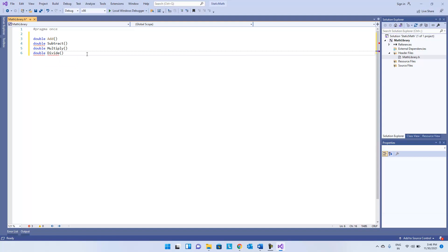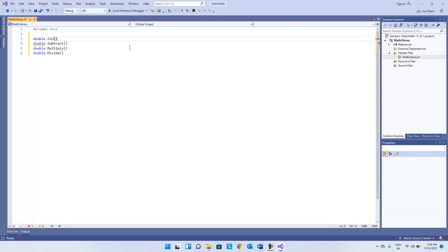These are the four functions. The parameters we are going to pass — there are two arguments for each function, both are of type double.